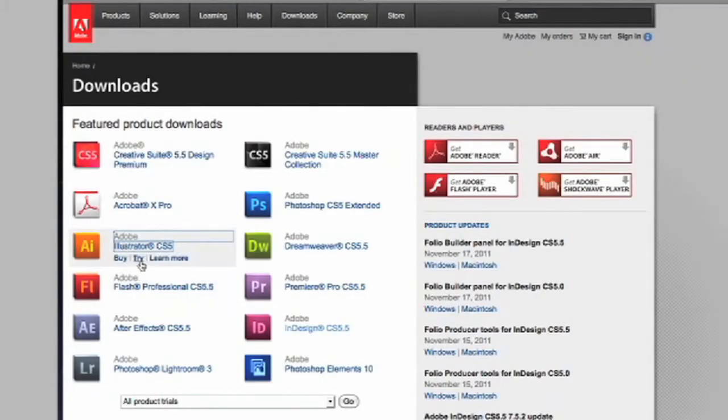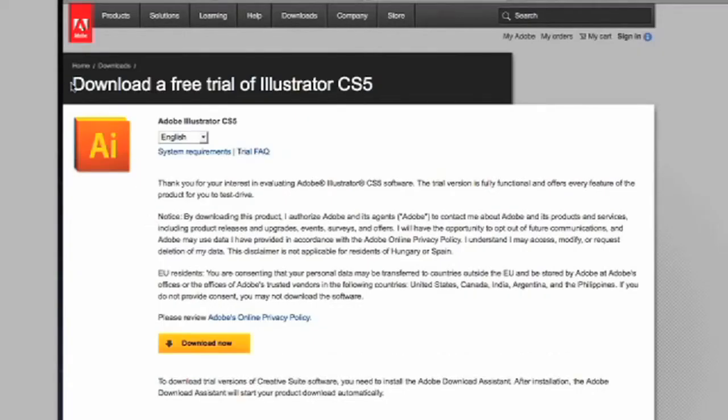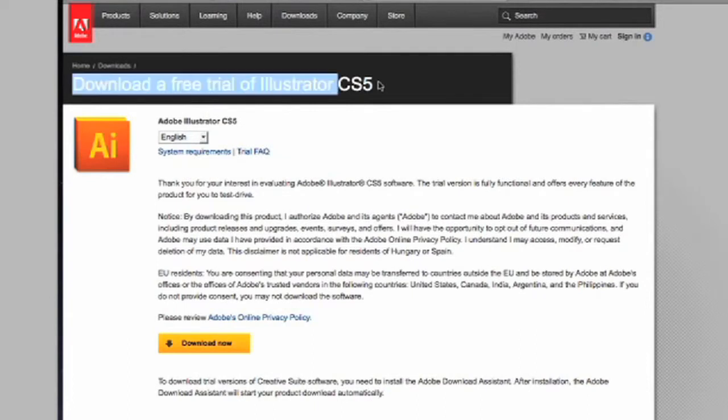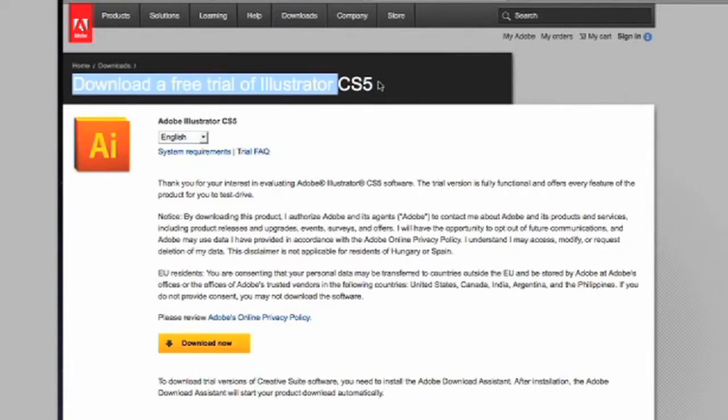You will need to have this program installed on your computer. If you do not, you can go to adobe.com and they have free trial versions for both the PC and Mac format.